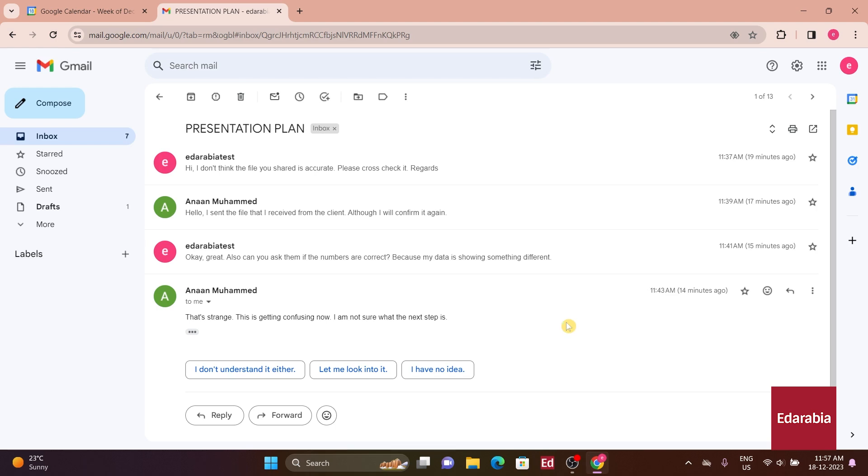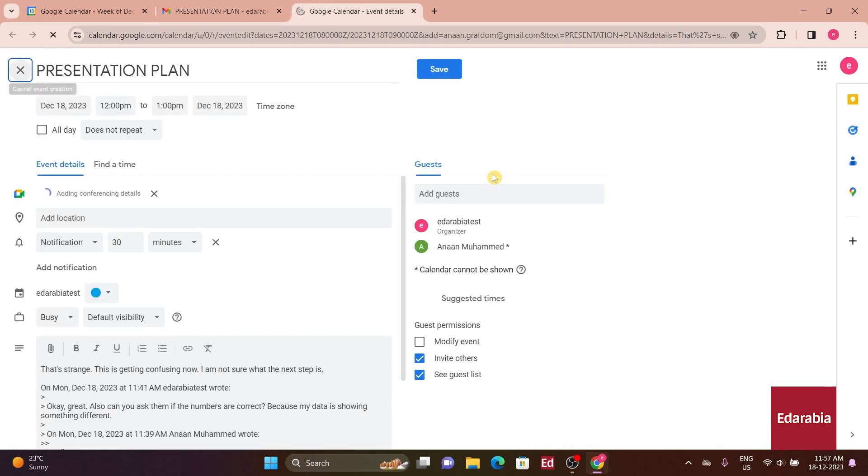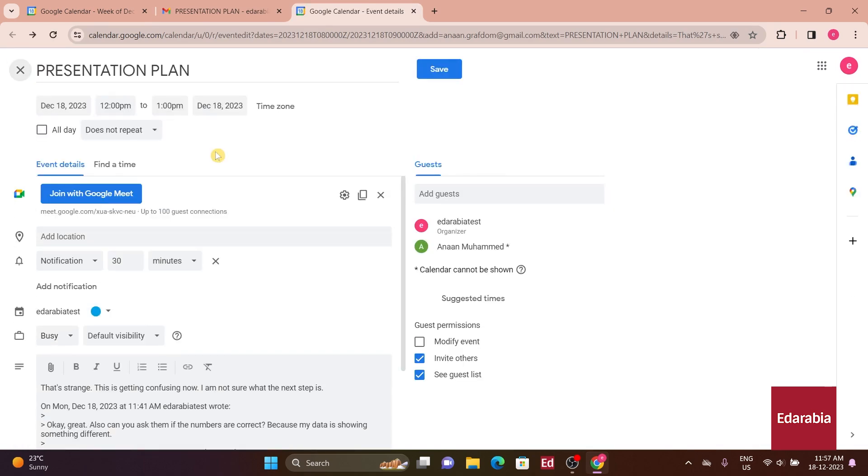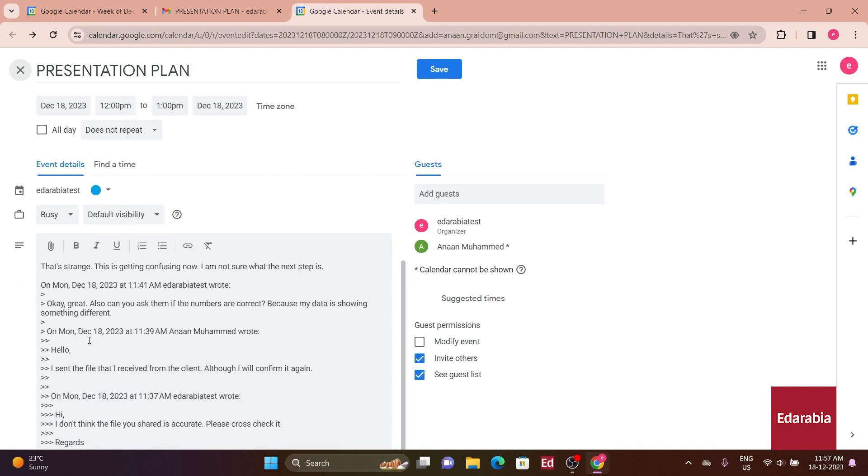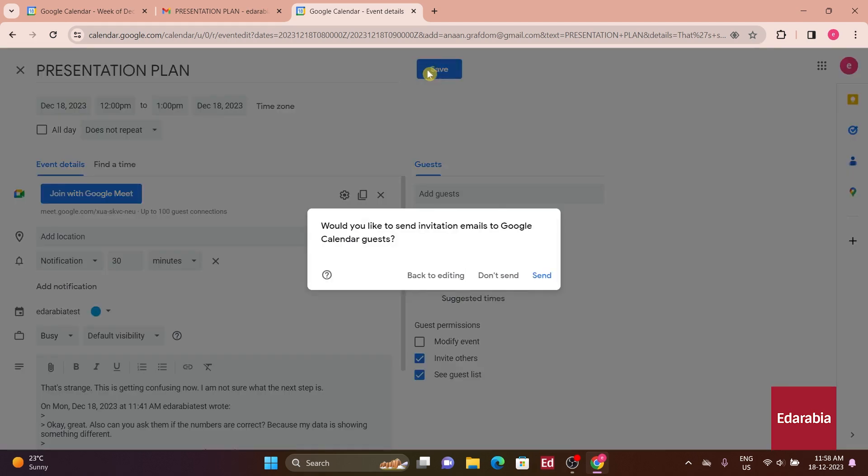To initiate this process, click on the ellipsis icon at the top, and you'll find the option to create an event. This automatically imports all the relevant details from the email thread, the subject becomes the title, the email content becomes the description, and everyone listed on the to and CC lines is automatically added as a guest. The only remaining steps are to set a location and then save the event.